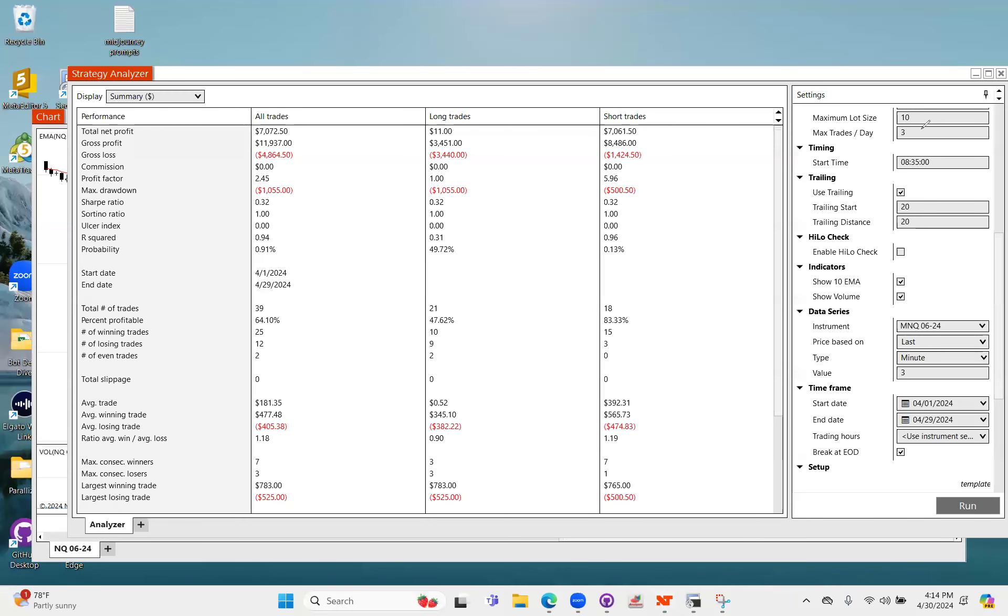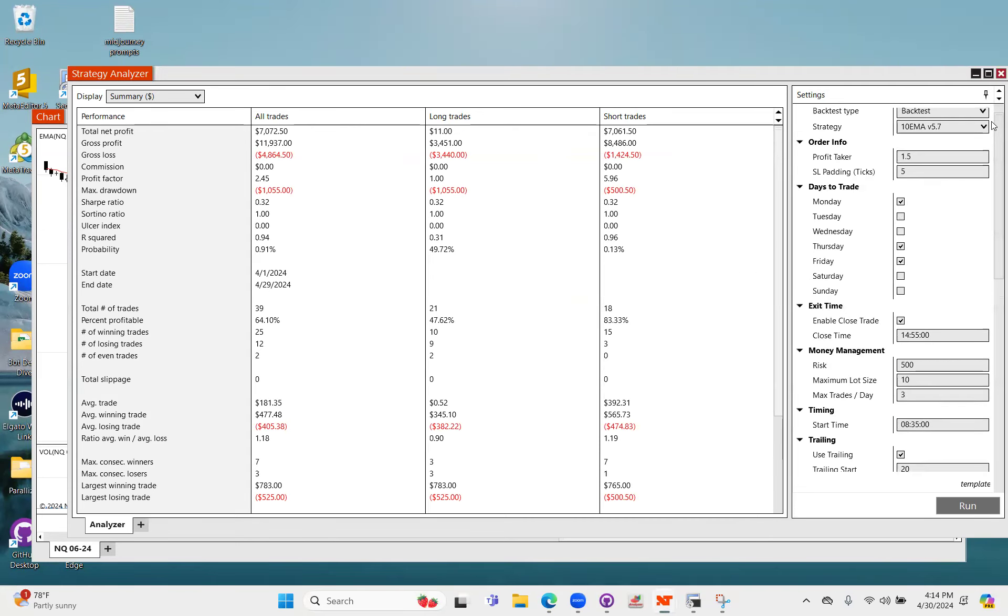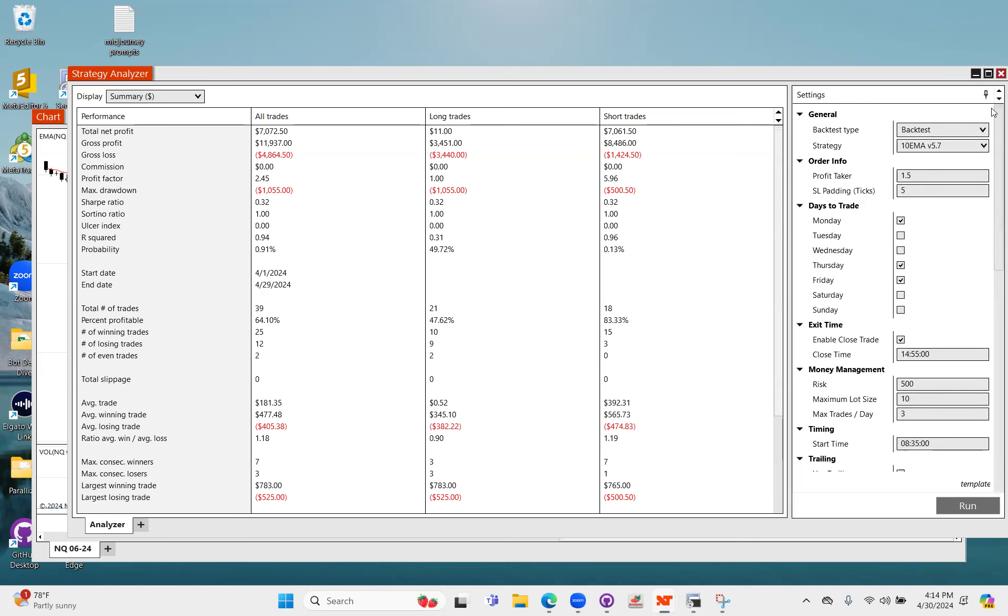Good afternoon everyone. Today we're going to talk about the brand new 10 EMA bot that is out, and I will post version 5.7 here for you guys in our group chat shortly. But what we're going to do first is just a quick backtest on this.